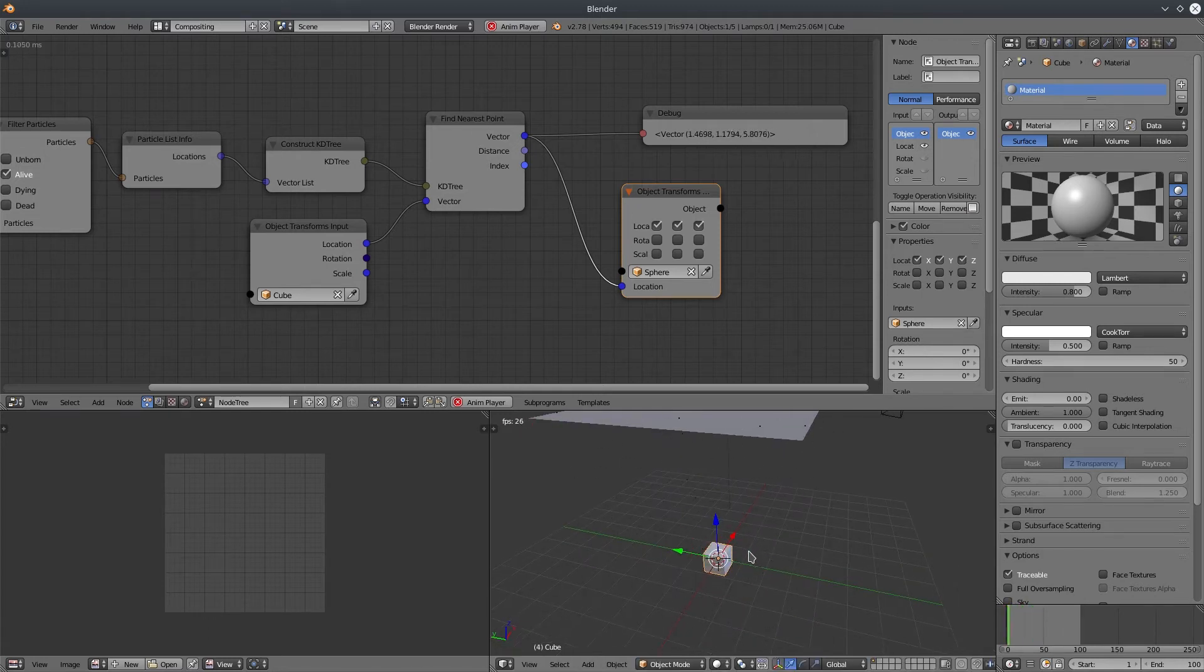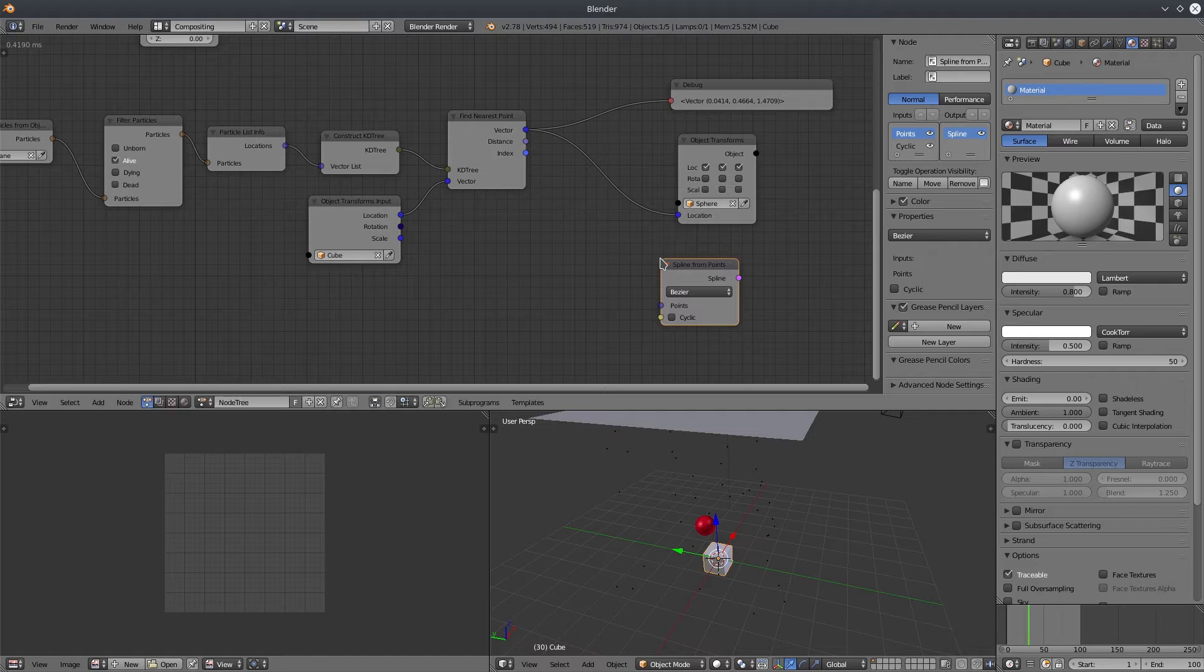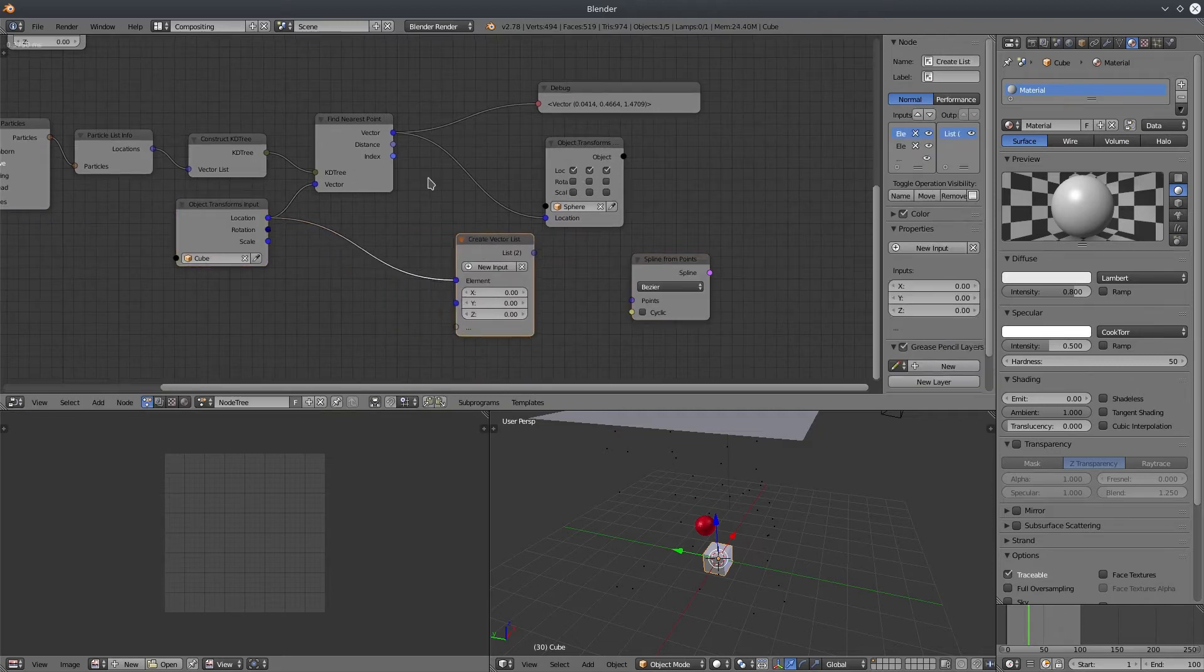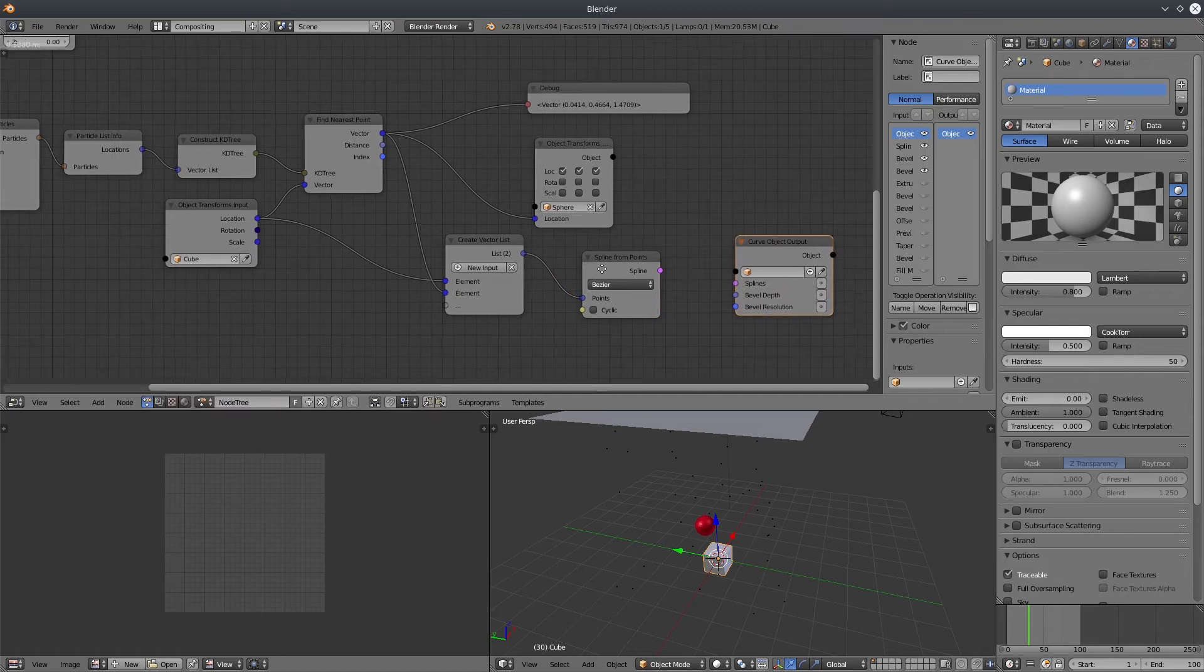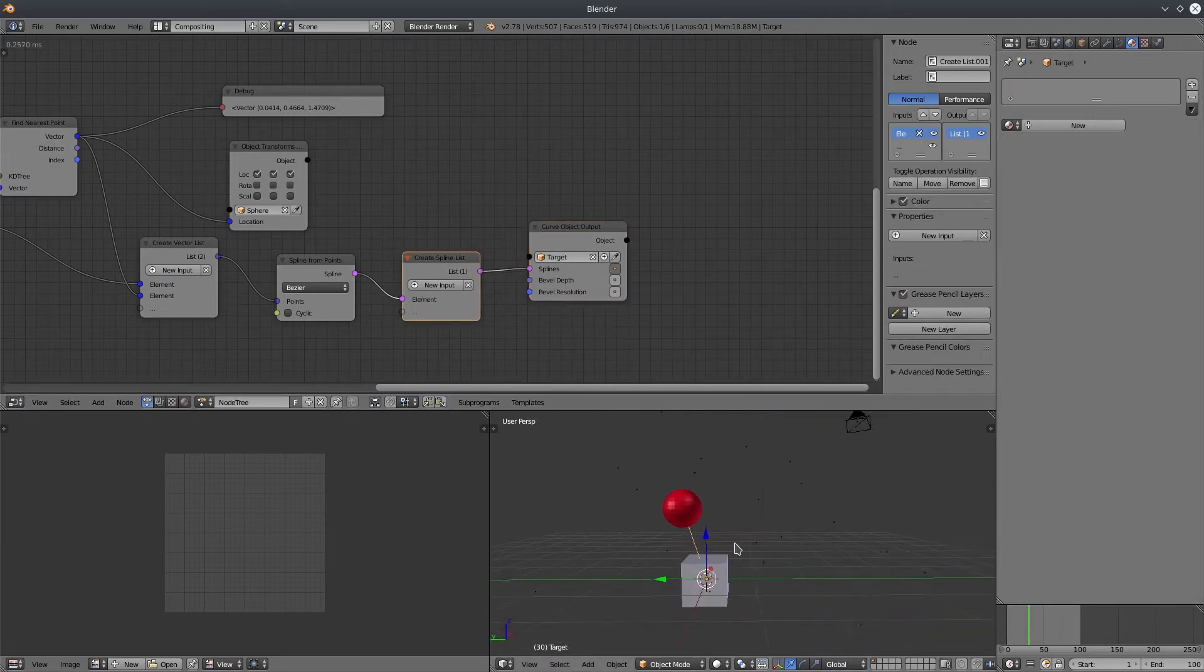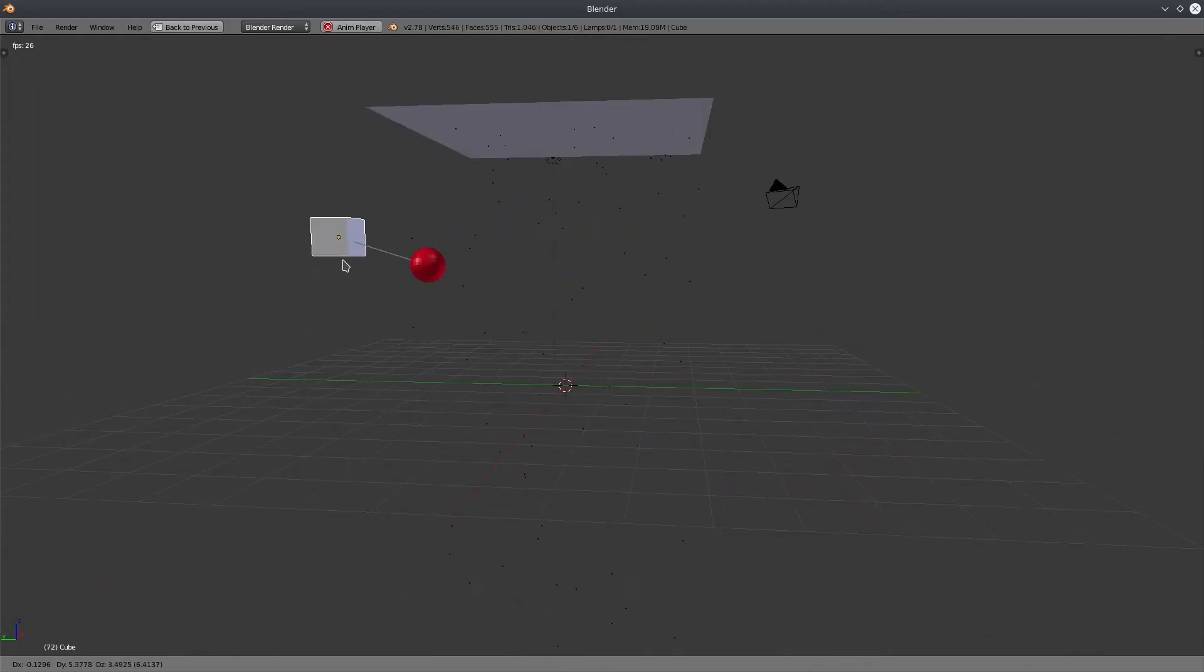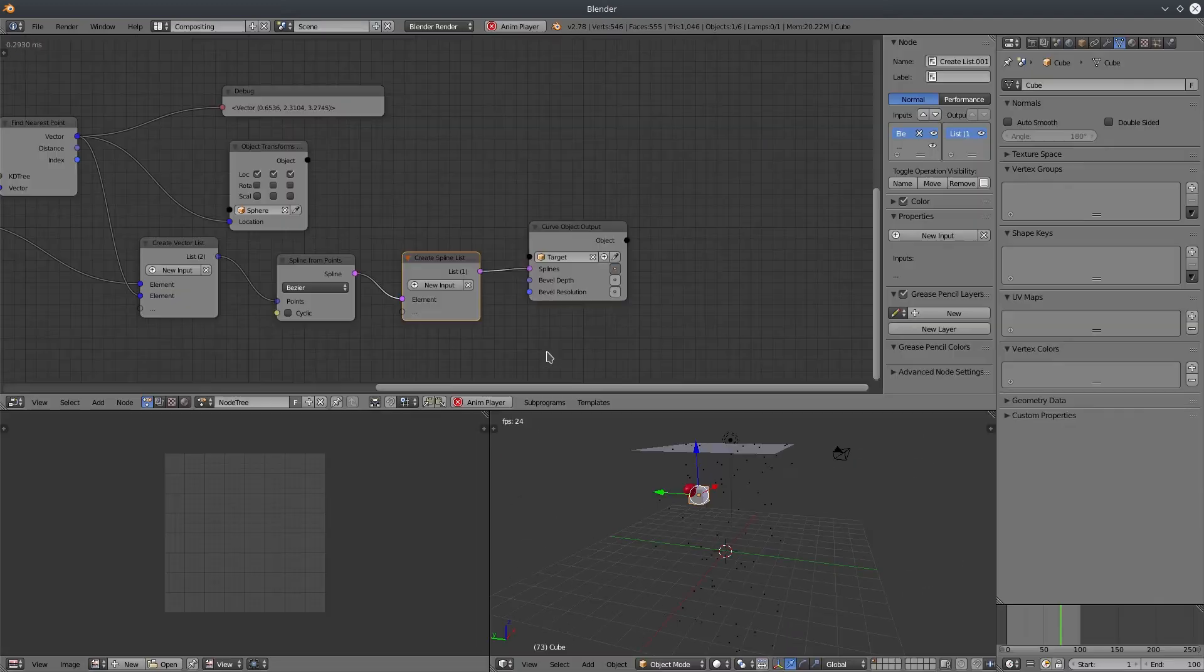To make it look more interesting, let's add a spline object between cube and the sphere. Create a spline from points node. Now we need a vector list. So let's create it first. Grab the position of cube and the nearest particle and connect it to the spline node. Now we need a spline object output node. Activate the spline and create an output object. Spline is generated. Let's select it and increase the width. Let's play the animation and let's have some fun.